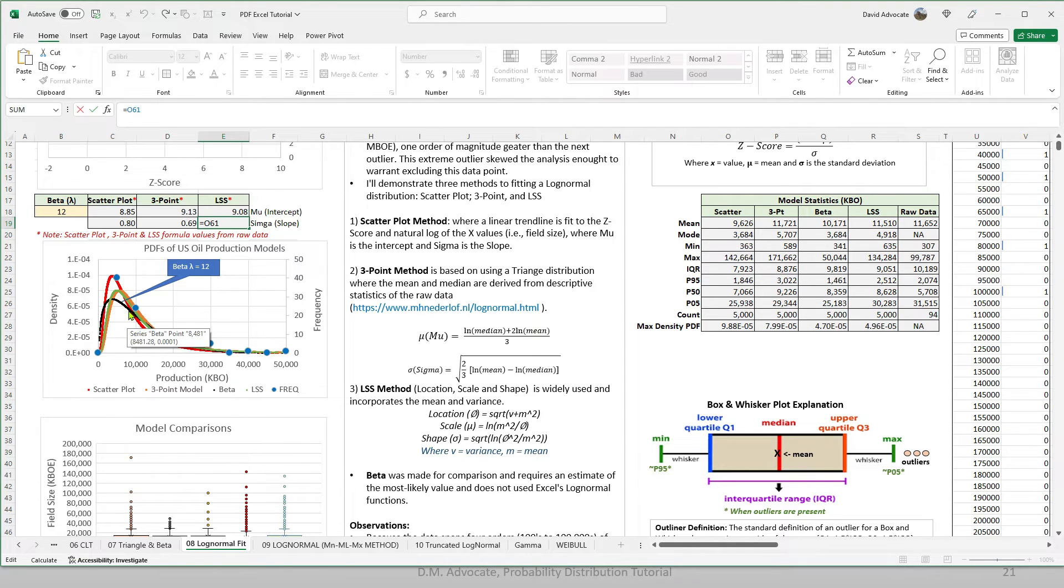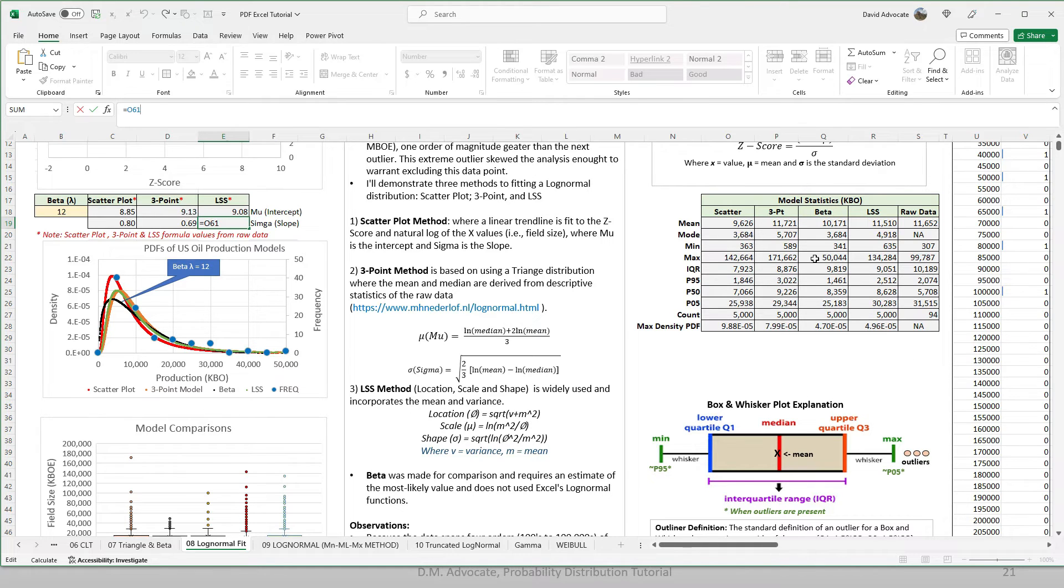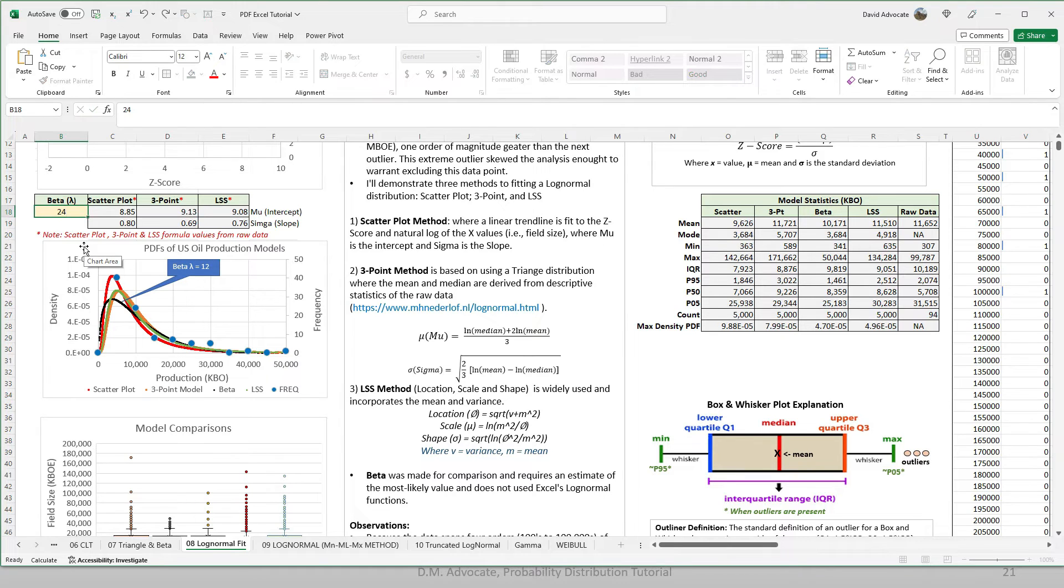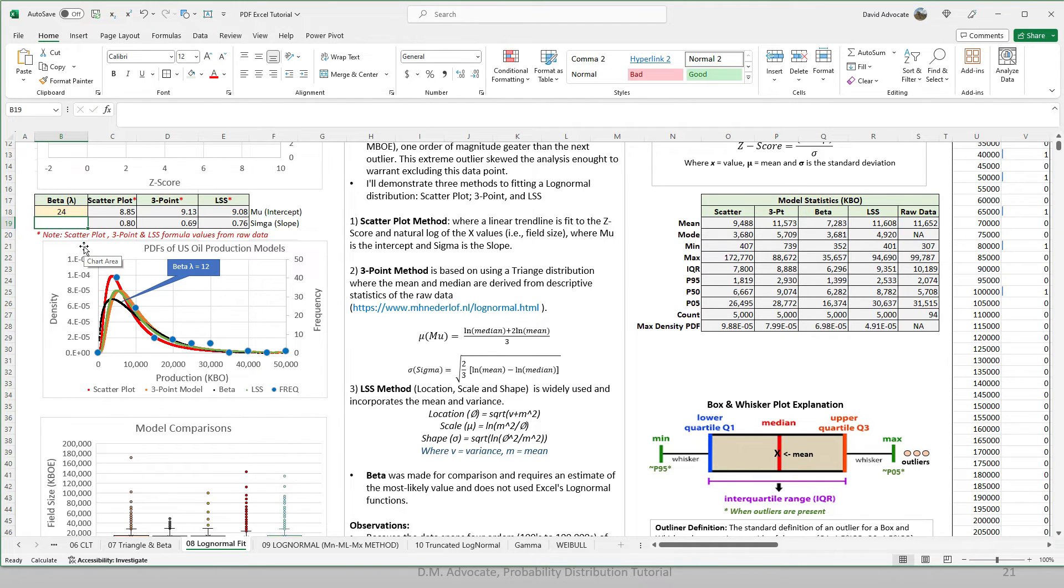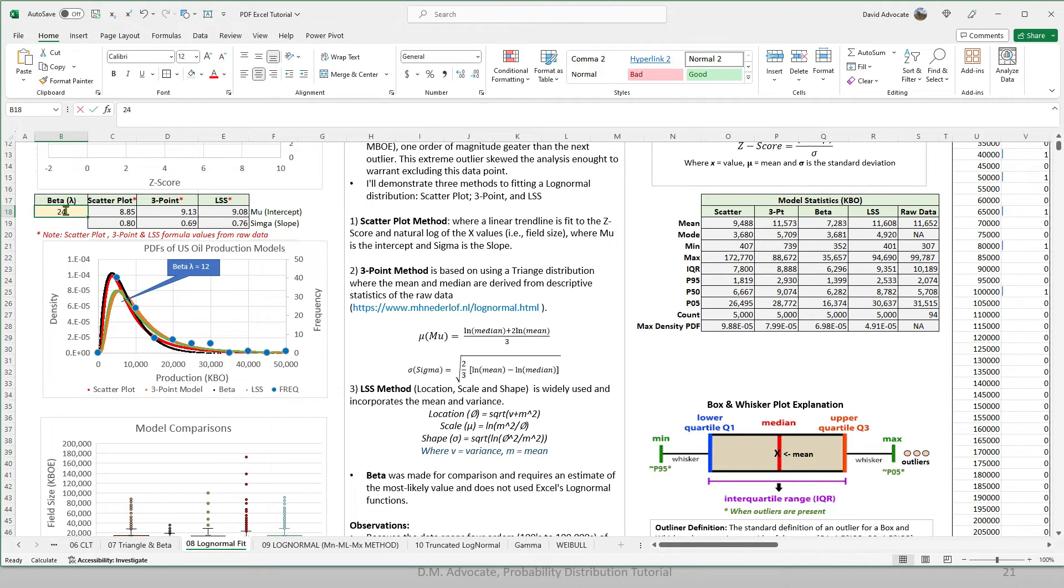Now, the interesting thing about this beta right now with a lambda of 12, it goes out to about 50,000, which we can see here in our statistics. But if we change this to say 24, return shift F9, we recalculate the beta curve. We can see it looks very similar to the shape of the scatter plot method. We'll return this to 12.